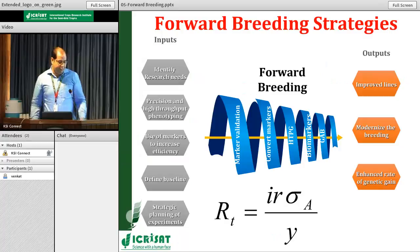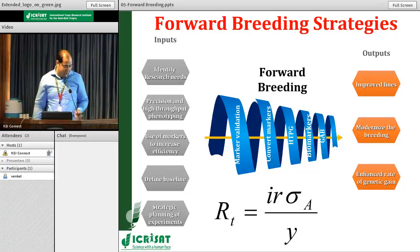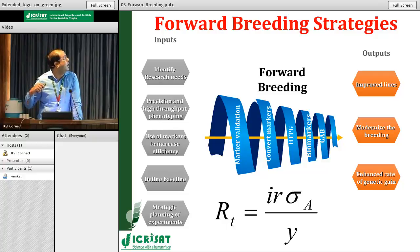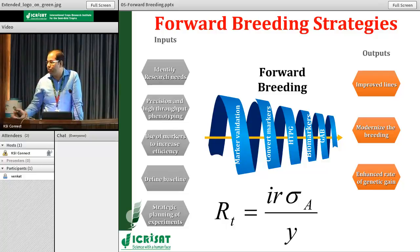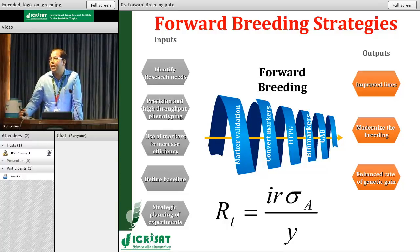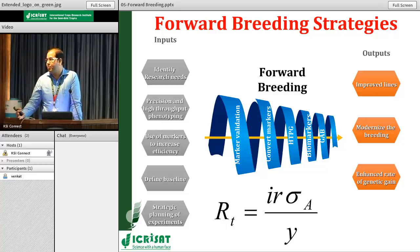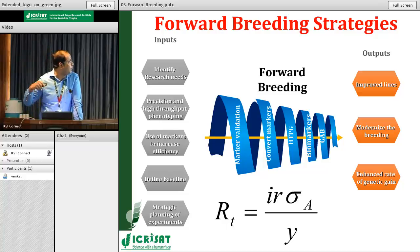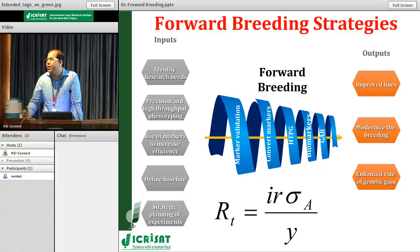What are the forward breeding strategies and how do we plan? There are a few baselines we have defined. First, identify the research needs in collaboration with genomics scientists and breeders — what traits they want to focus on for this initial product delivery. Then work with Vincent's team on high throughput precision phenotyping tools, because the use of markers depends on how good your phenotyping is. Better phenotyping means markers work best, and that's the way to identify diagnostic markers. Use of markers to increase efficiency is how we can increase the rate of genetic gains.